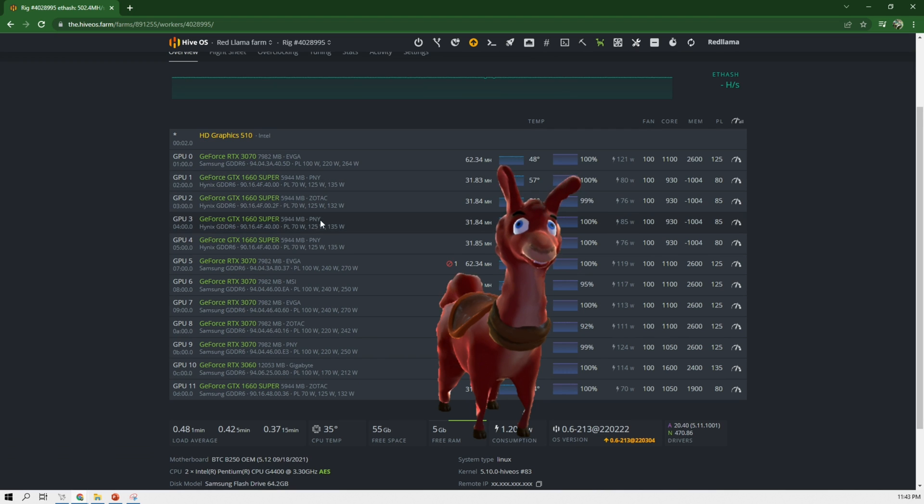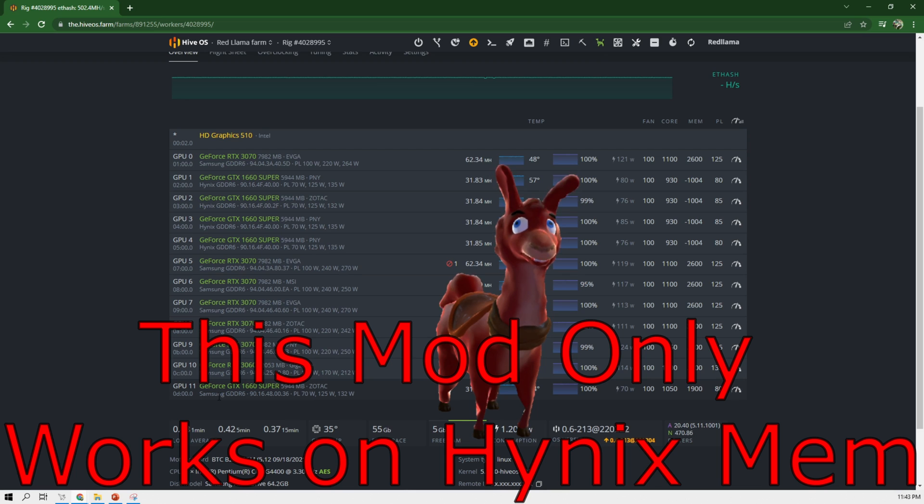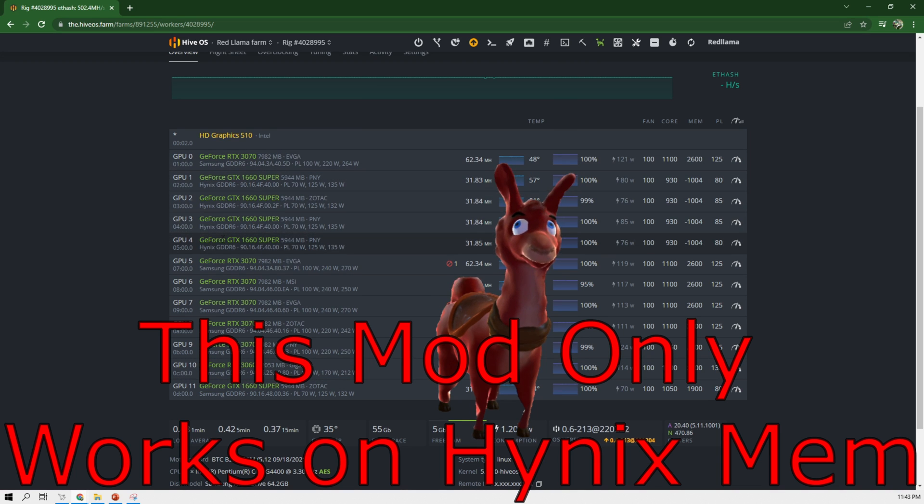PNY, Zotac and another Zotac, but this Zotac is a Samsung memory. So we can only really do it with these four cards here.